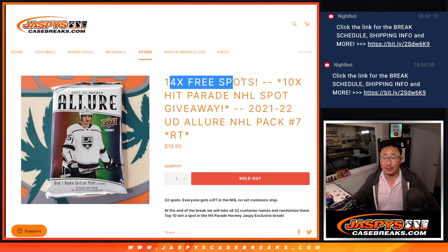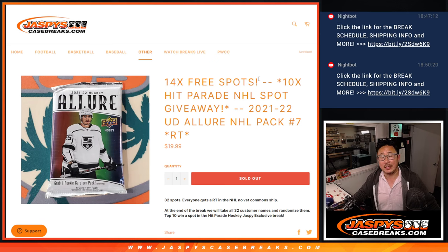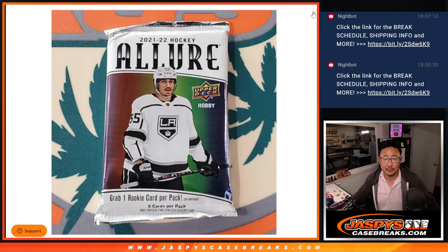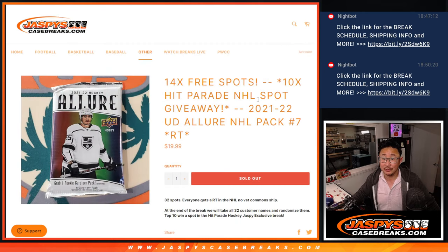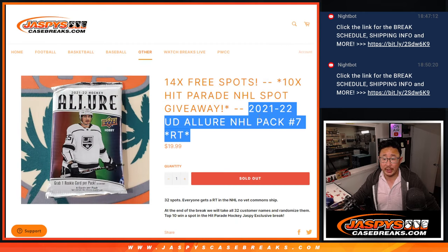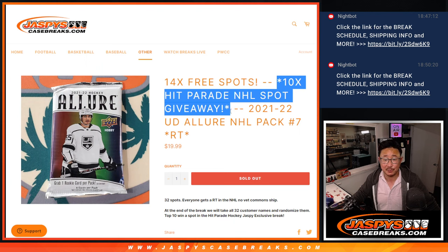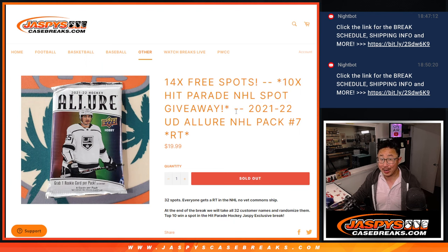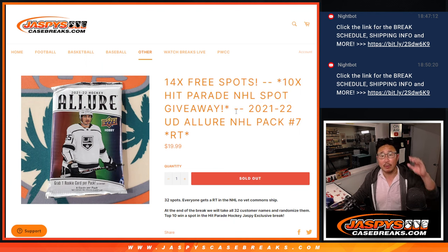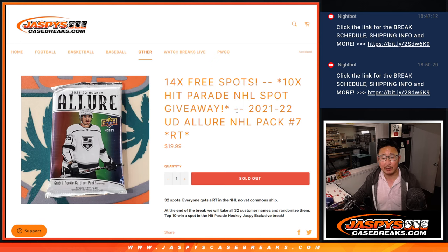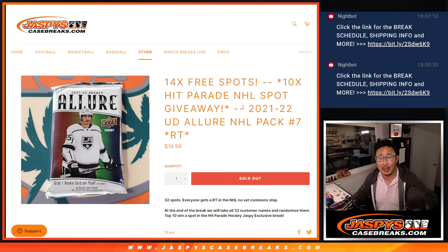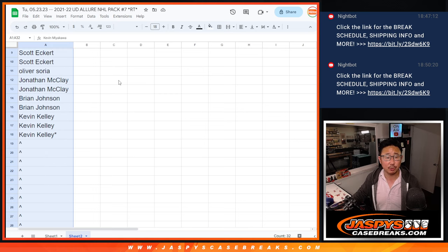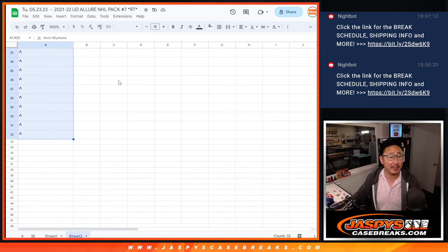First of all, we're going to give away 14 spots within this Allure pack break. It's a pretty nice deal. Then we'll do the break itself, and then we'll give away 10 spots in that Hit Parade Hockey break, that Jaspy exclusive, the last one of those hockey cases that we have. And the last filler is also loaded up if you're watching live. Check that out. Big thanks to this group for making it happen.